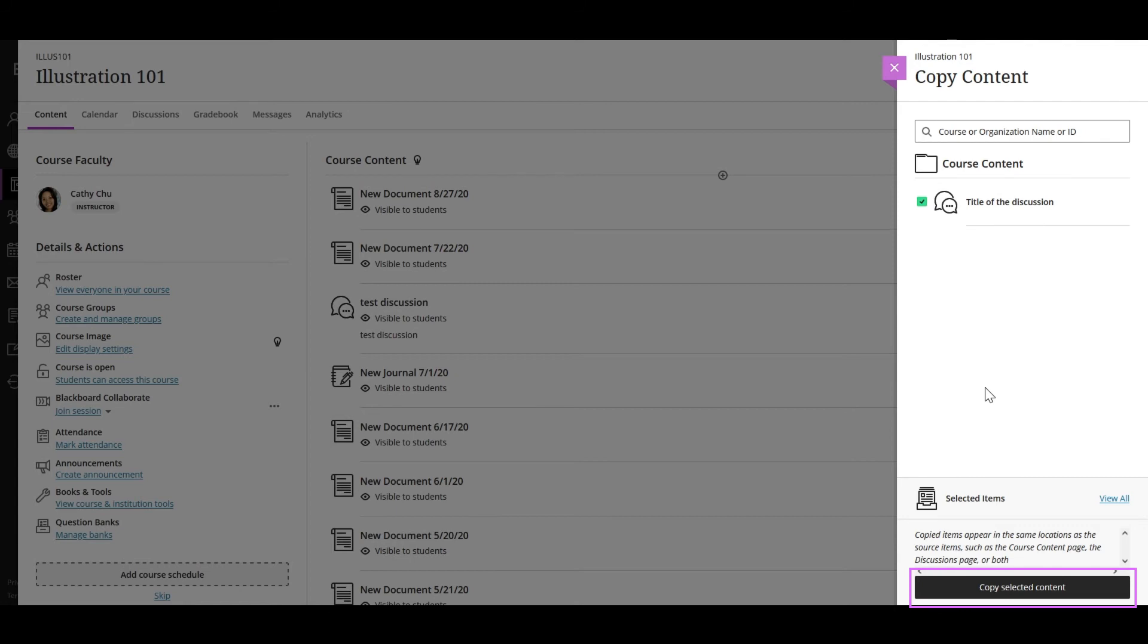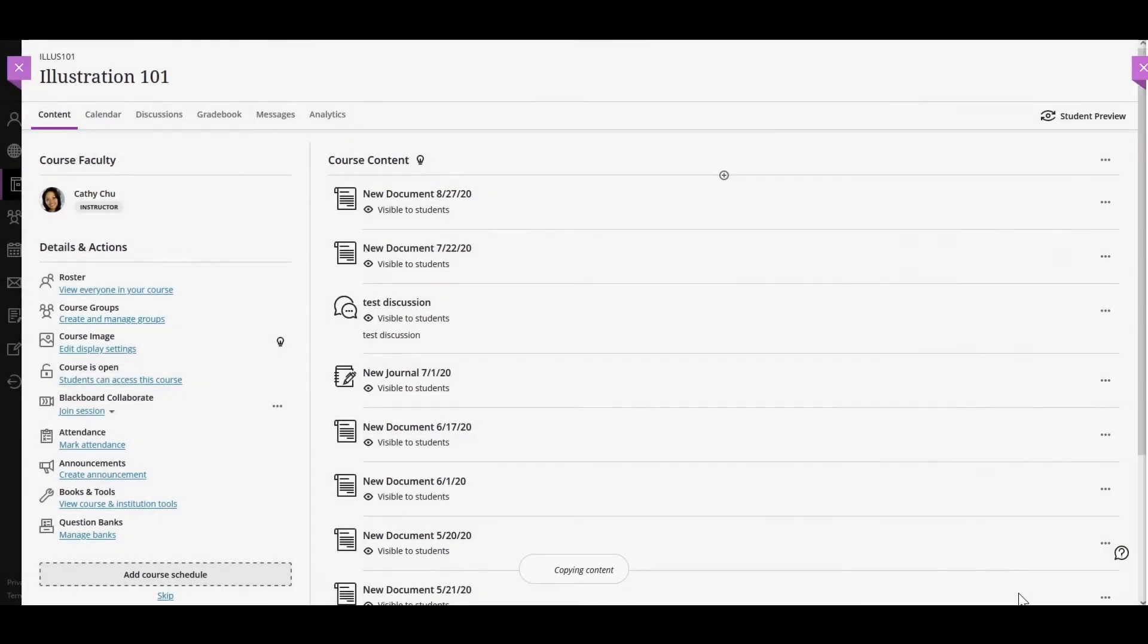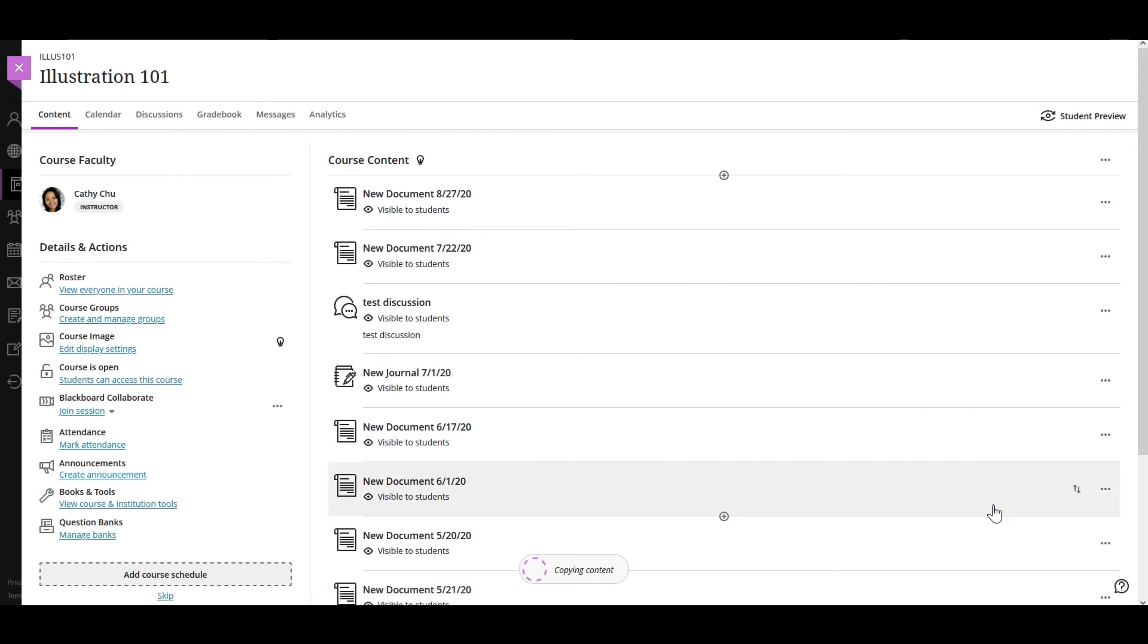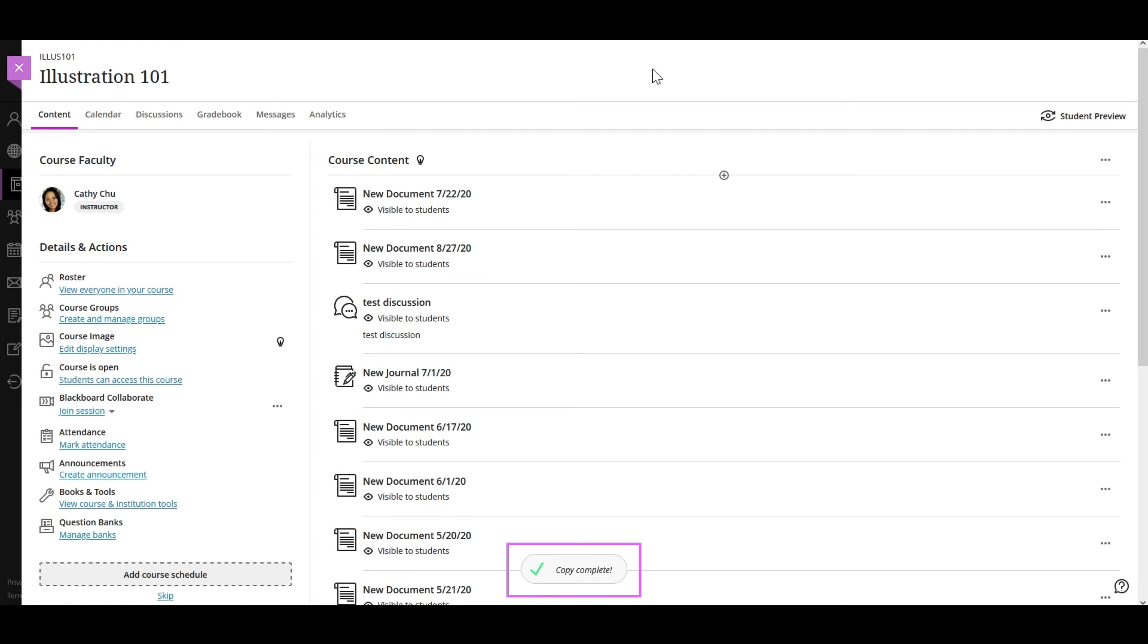When you're done selecting content to copy, just click Copy Selected Content. It will close the panel and a message will appear at the bottom of the screen indicating that the content is being copied to your course. When the copy is complete, a message will appear confirming this. That's how easy you can copy content to a new course.